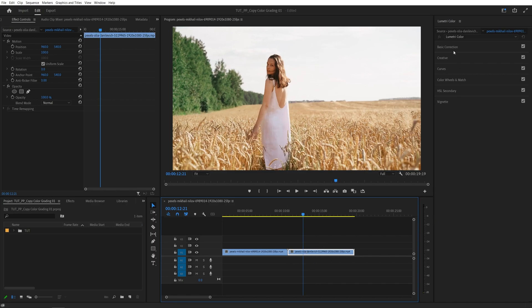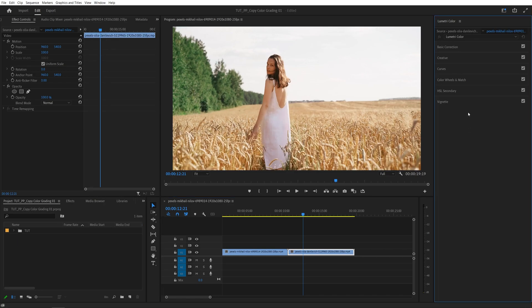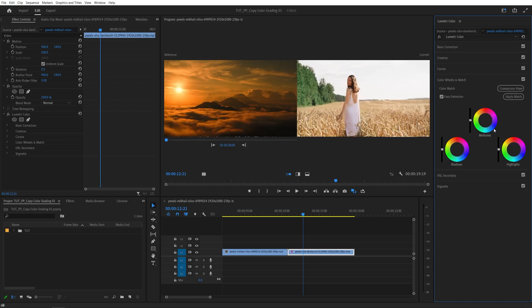And then we need the Lumetri Color Panel. If you don't see it, go up to your window and make sure Lumetri Color is enabled. Then open Color Wheels and Match Settings, and here you will get this Comparison View button. Click on it.